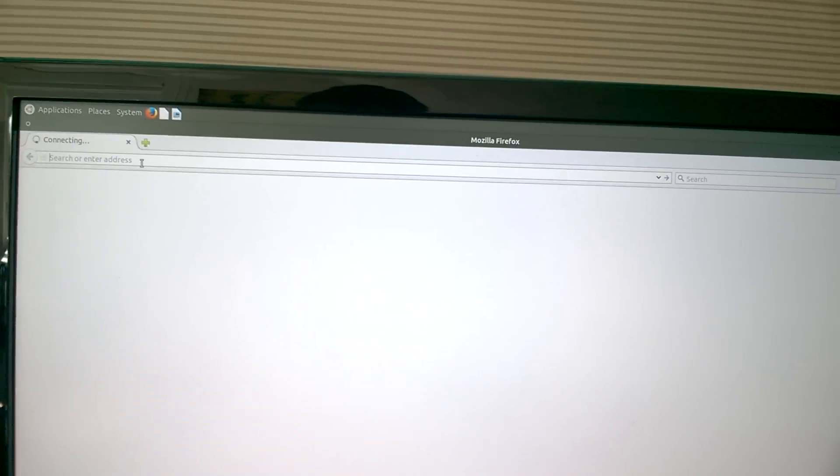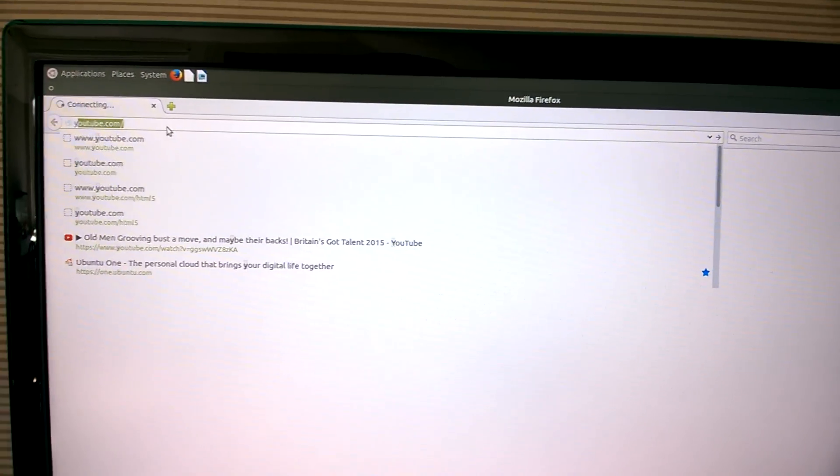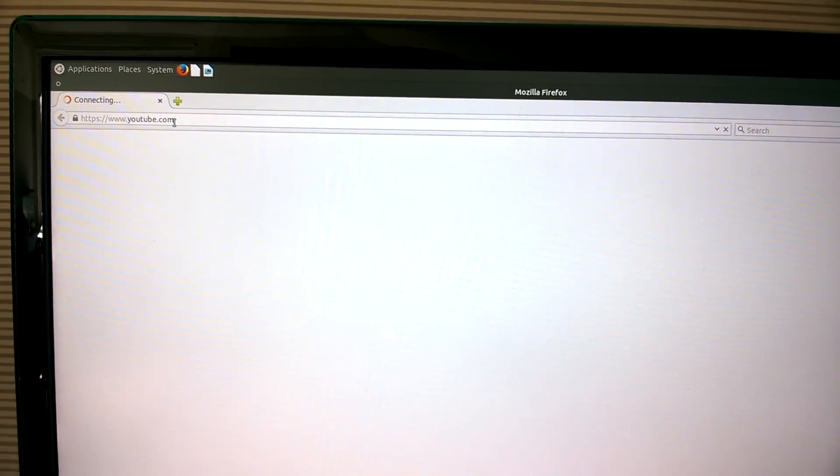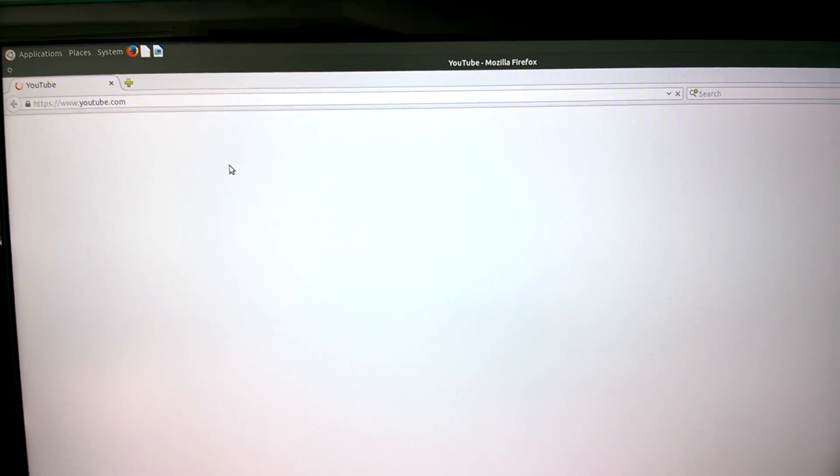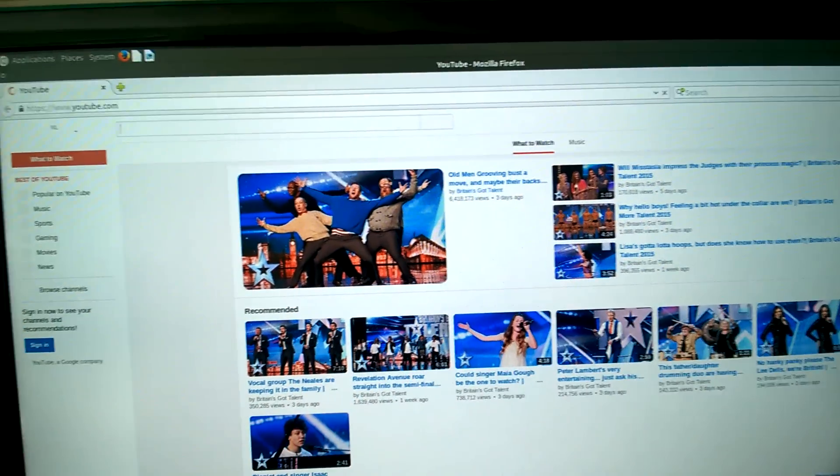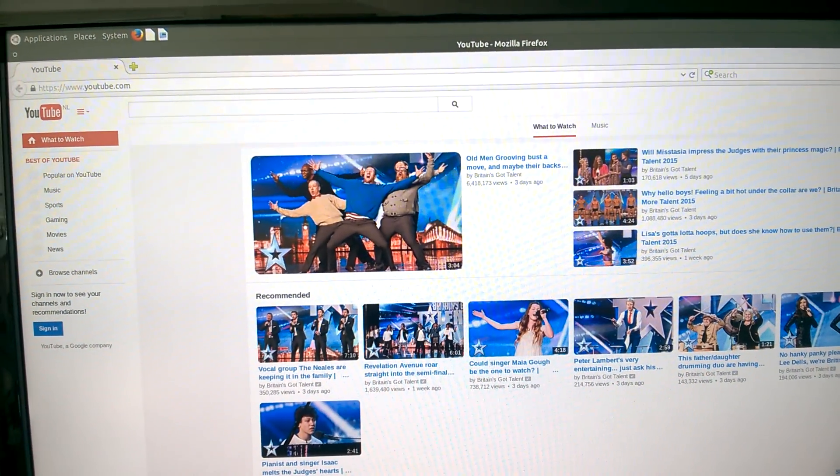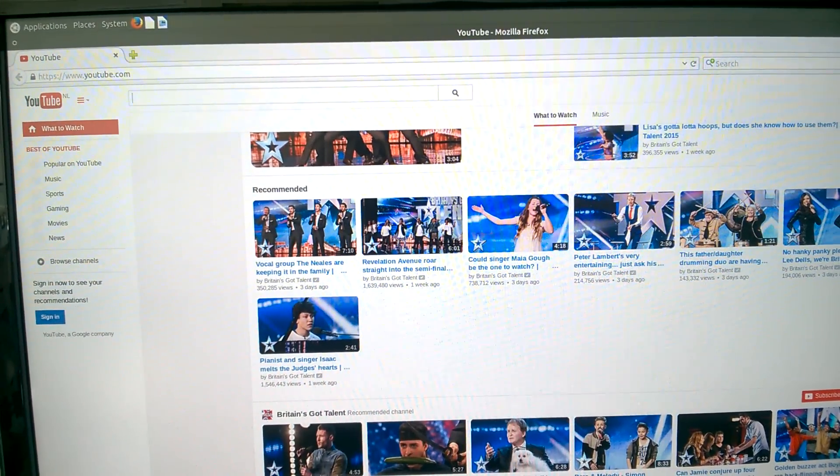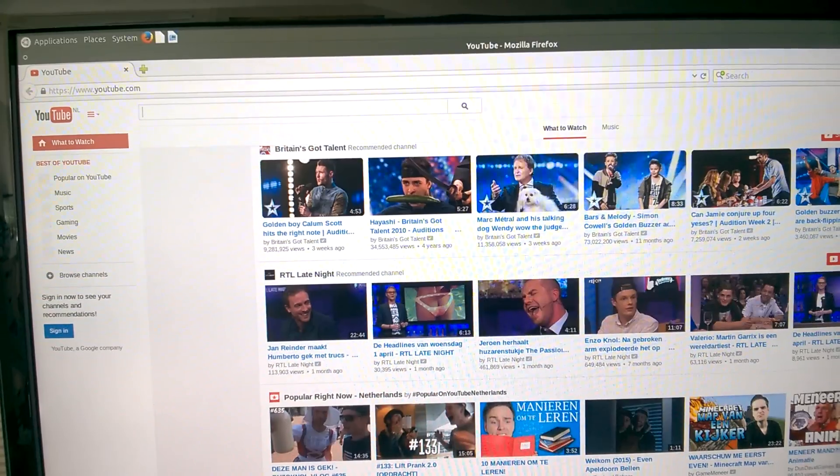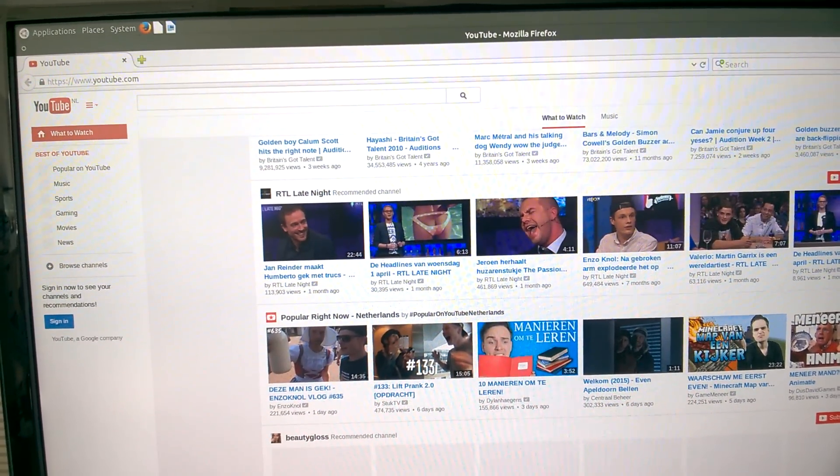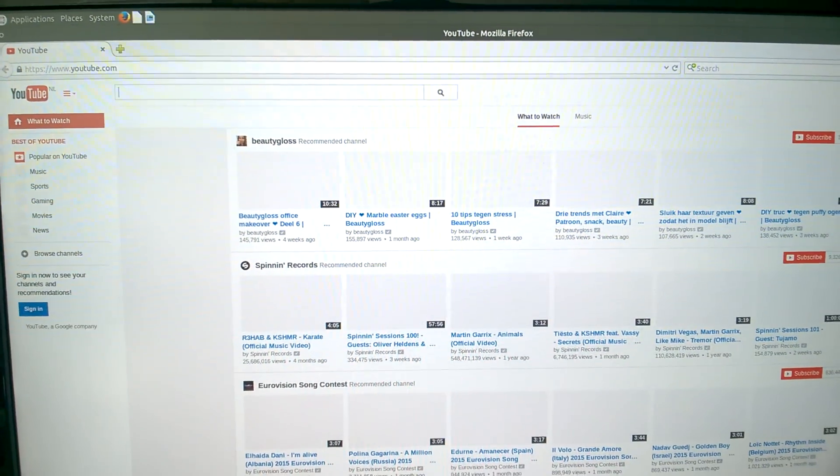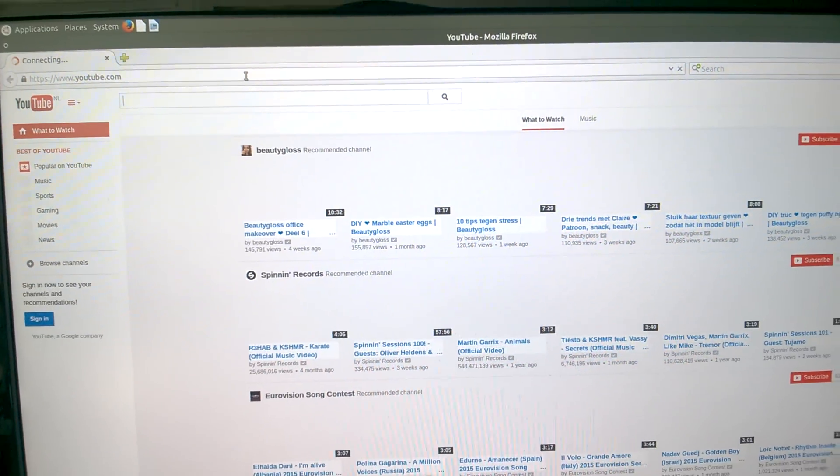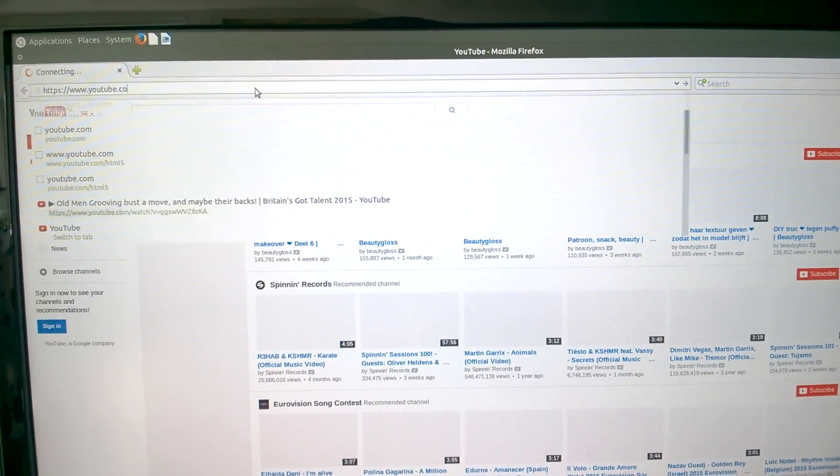YouTube. Enter. Pretty fast. Well, it lags, kind of. But, you know, YouTube is a pretty heavy website.